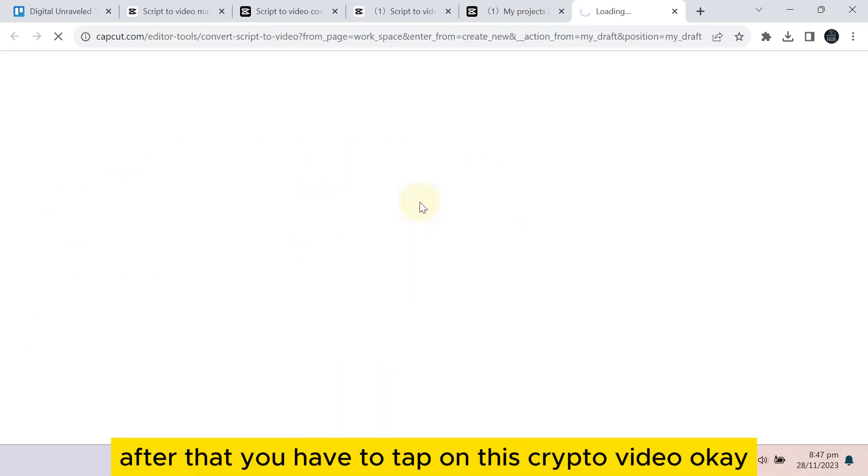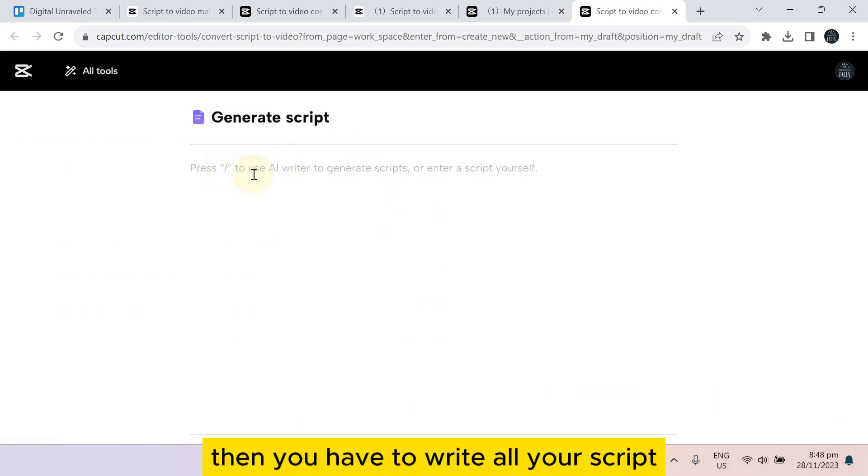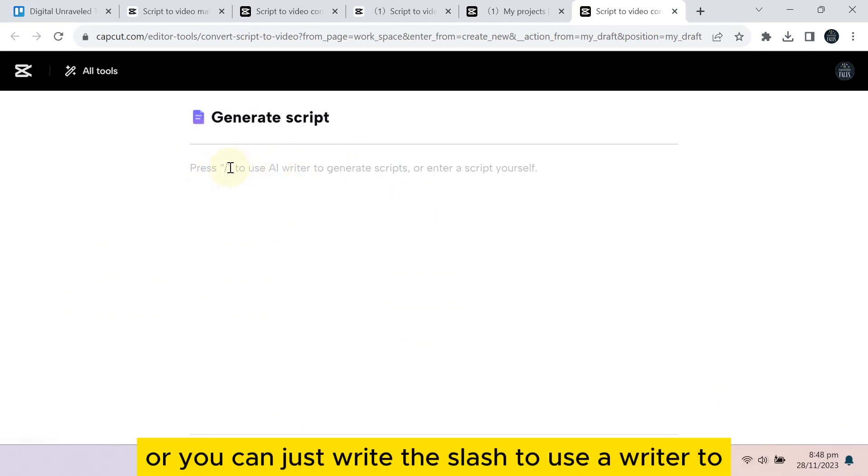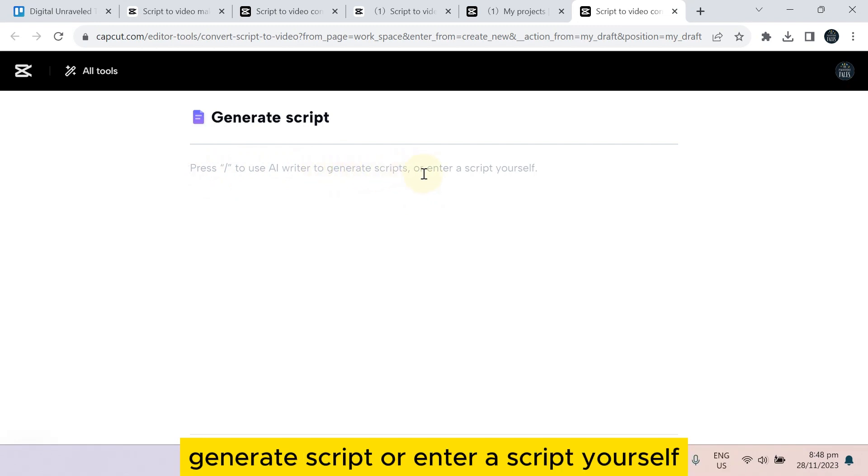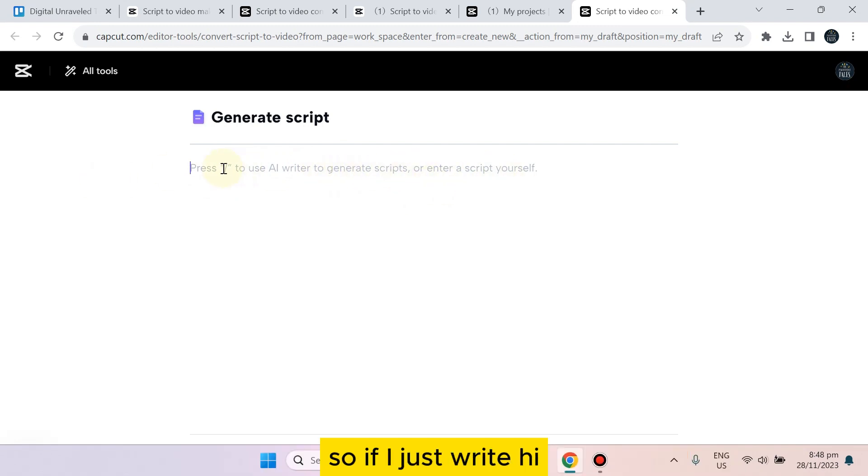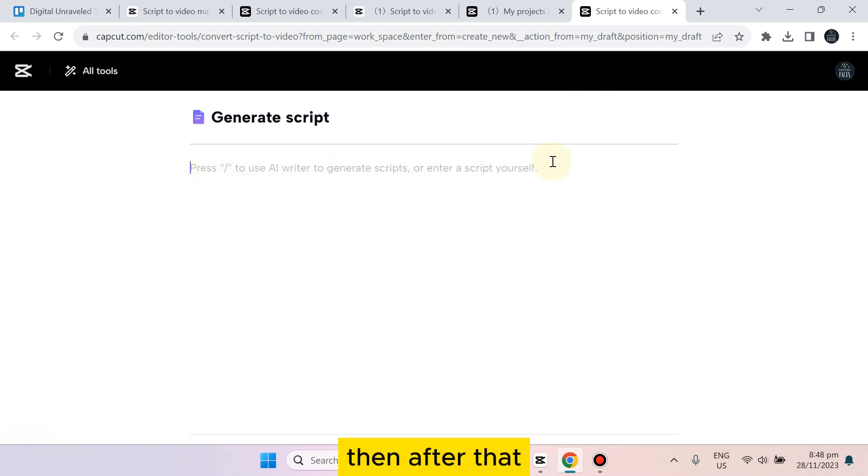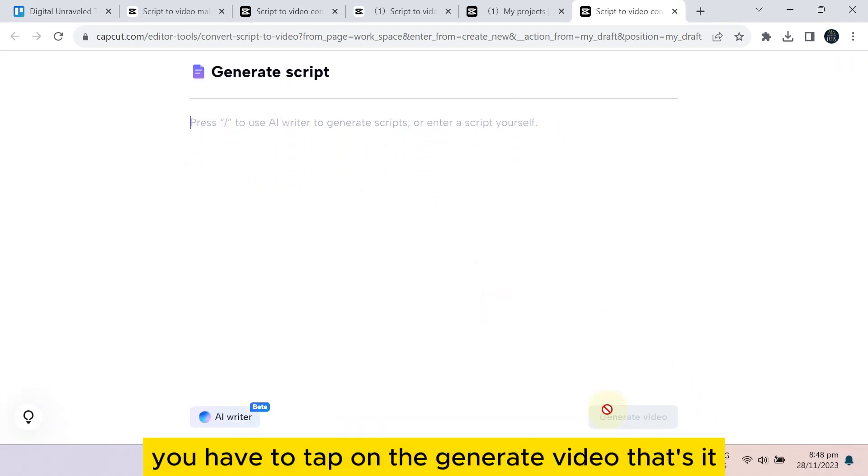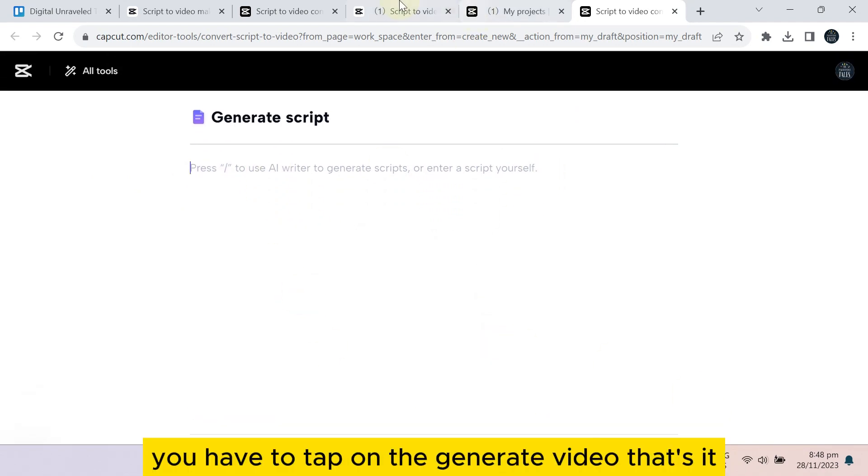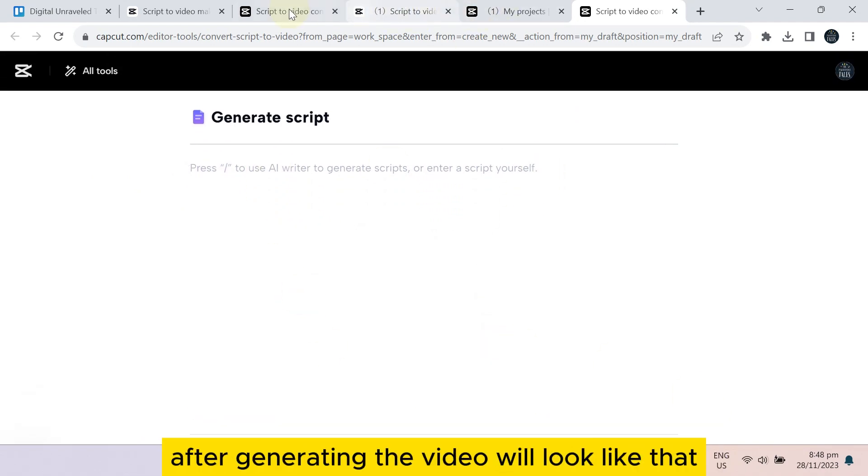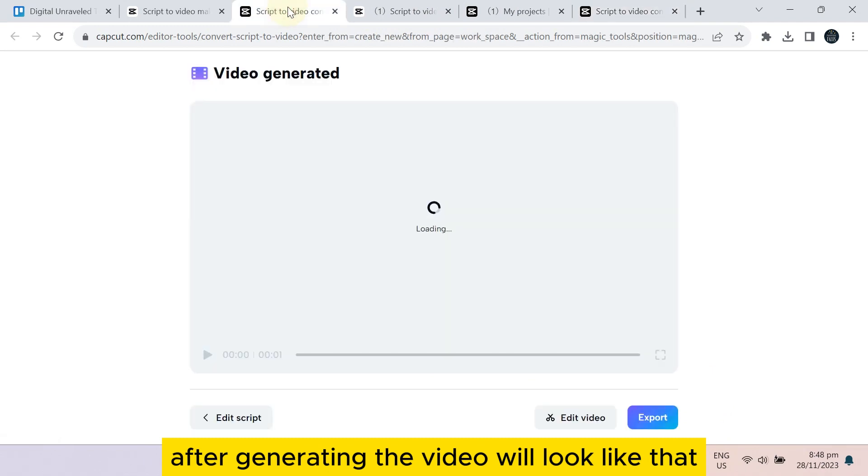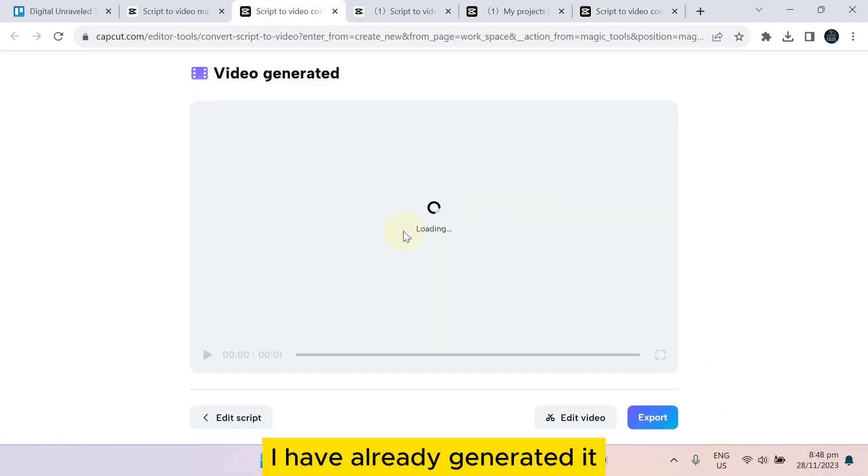Then you have to write all your script, or you can just write the slash to use the AI writer to generate a script, or enter a script yourself. So if I just write 'hi, how are you all,' then after that you have to tap on the 'generate video.'